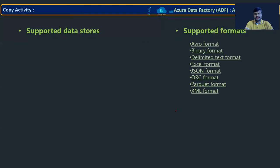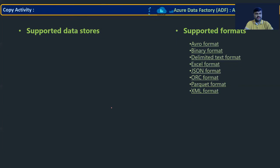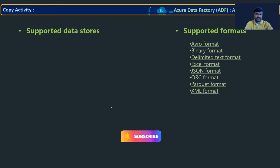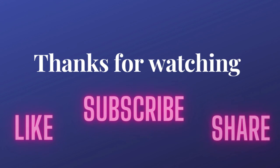Supported file formats are also listed in the same documentation at the bottom. Everything is documented — if you have a specific new requirement, just come to the documentation and you'll understand easily. This is what copy data activity is: moving data from one location to another, or one data store to another data store, across different environments, file formats, and databases. Thank you very much for watching — hope you understand copy activity better. Please subscribe, like, and share the video.